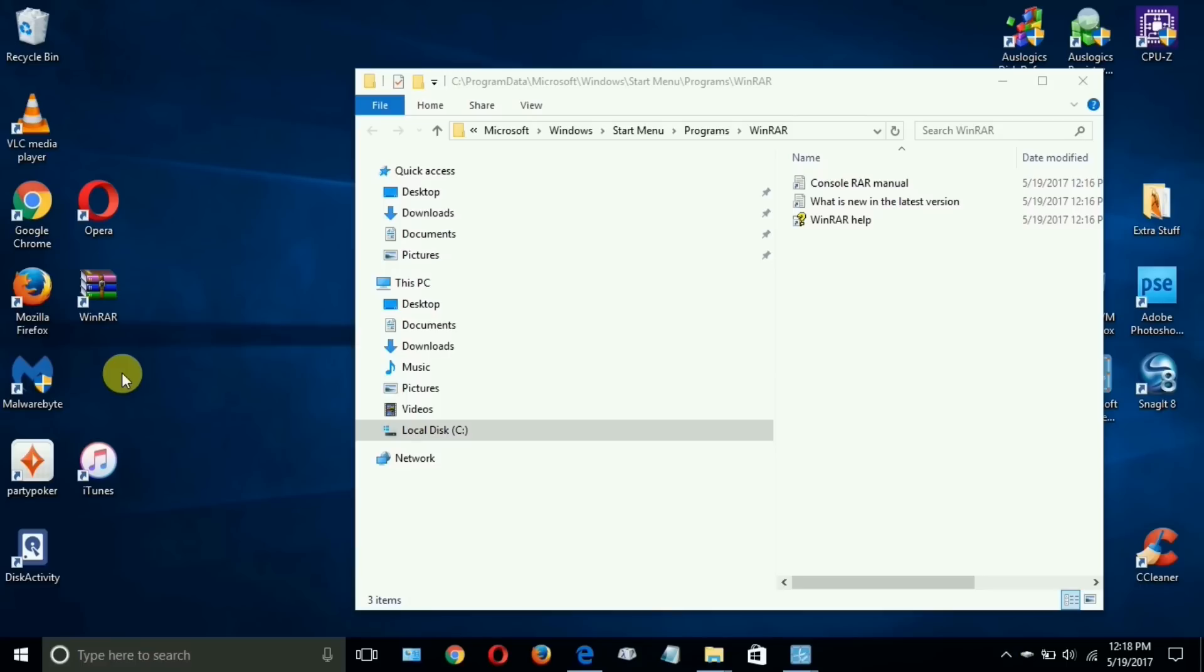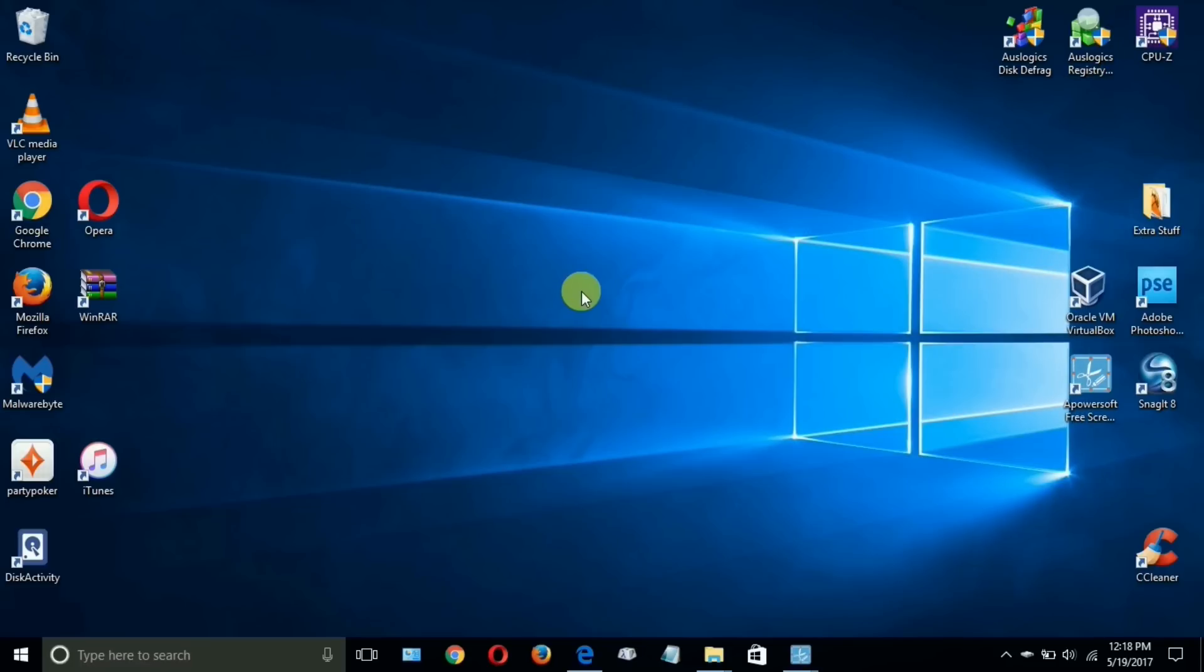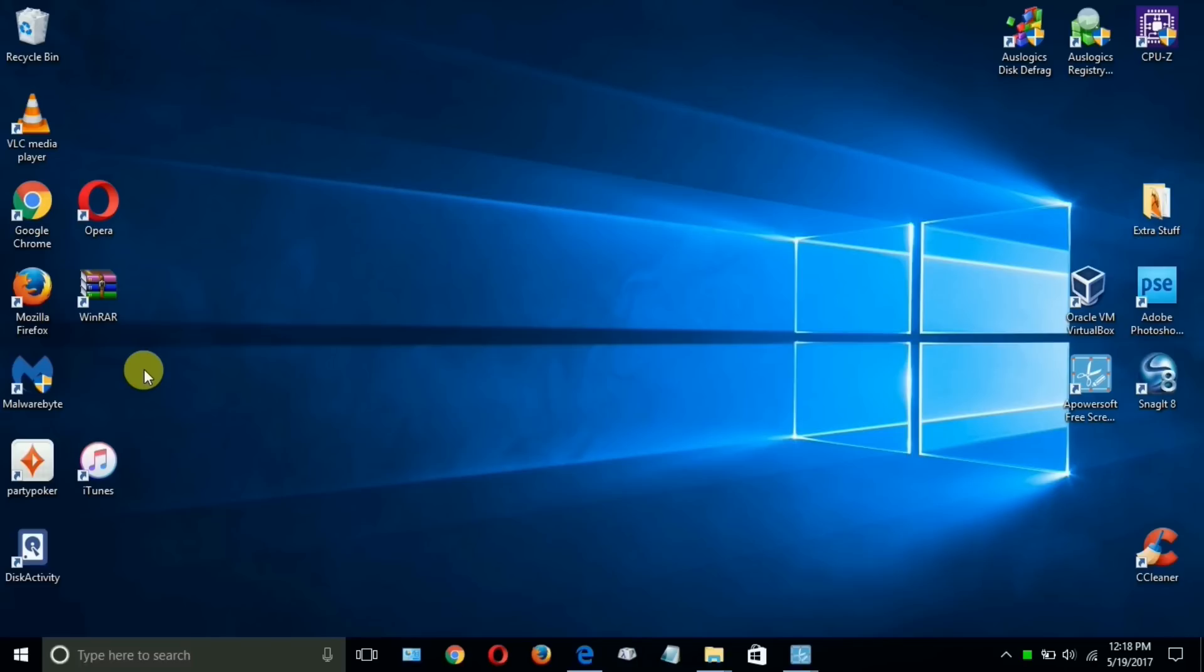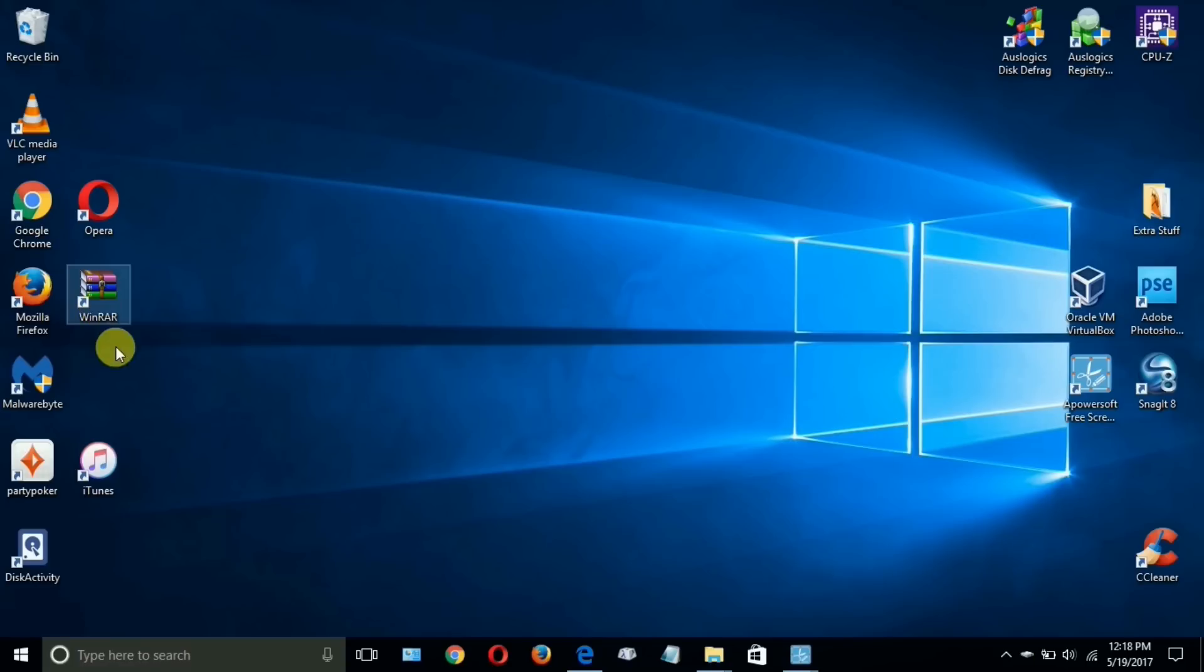Now you have a shortcut on your desktop and we can close this out. Now keep in mind you don't need this desktop shortcut because WinRAR will automatically by default extract those files that you need to have extracted once you are in the process of attempting to use them, and if you want to do it manually you can certainly click on the desktop shortcut.